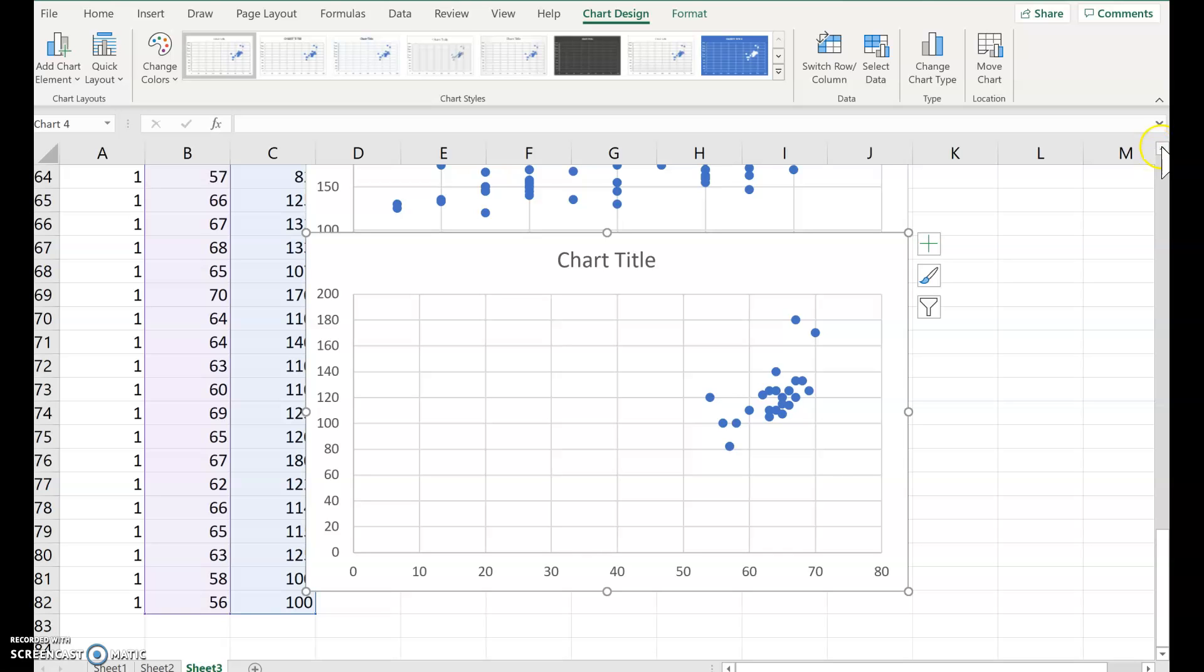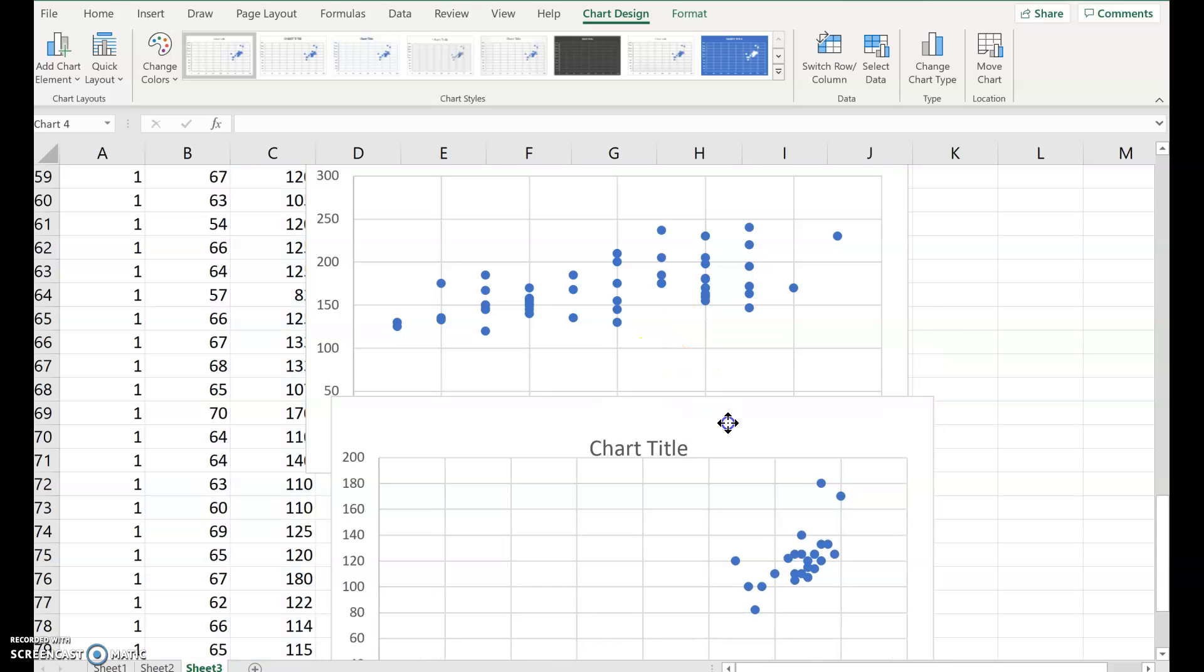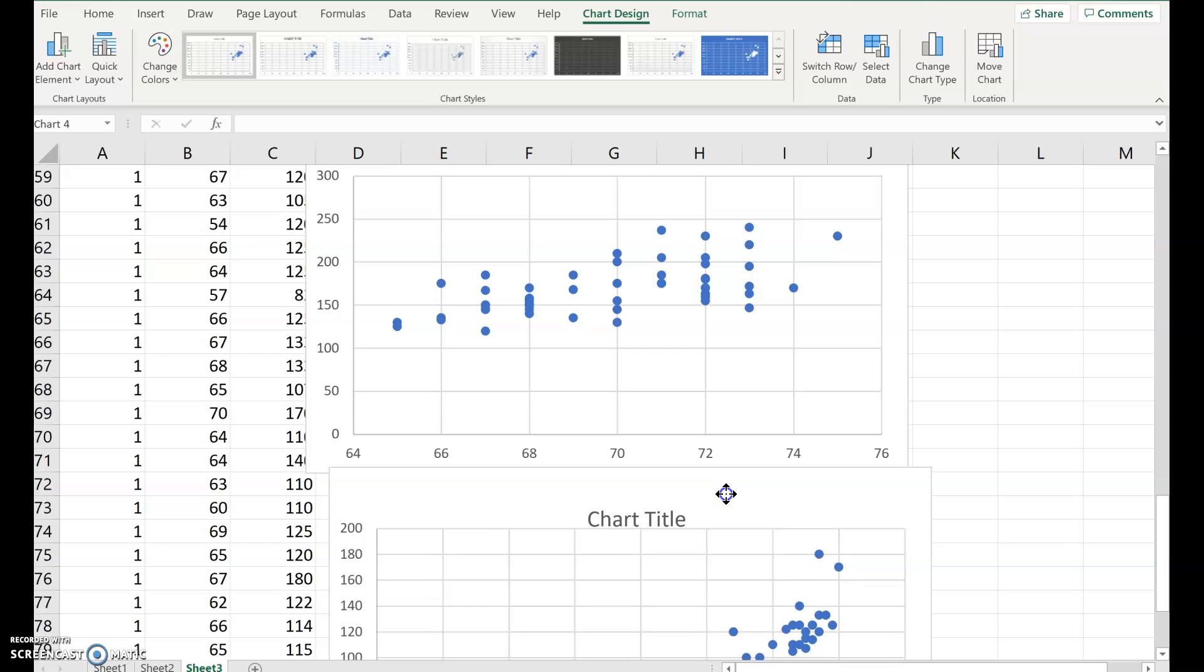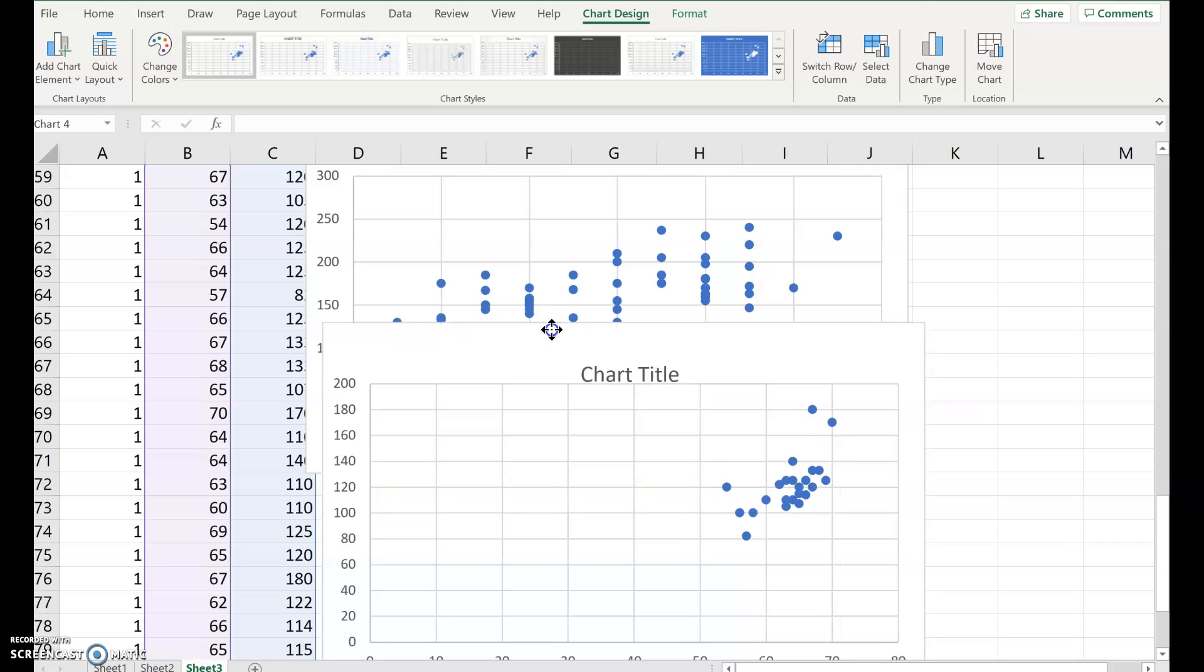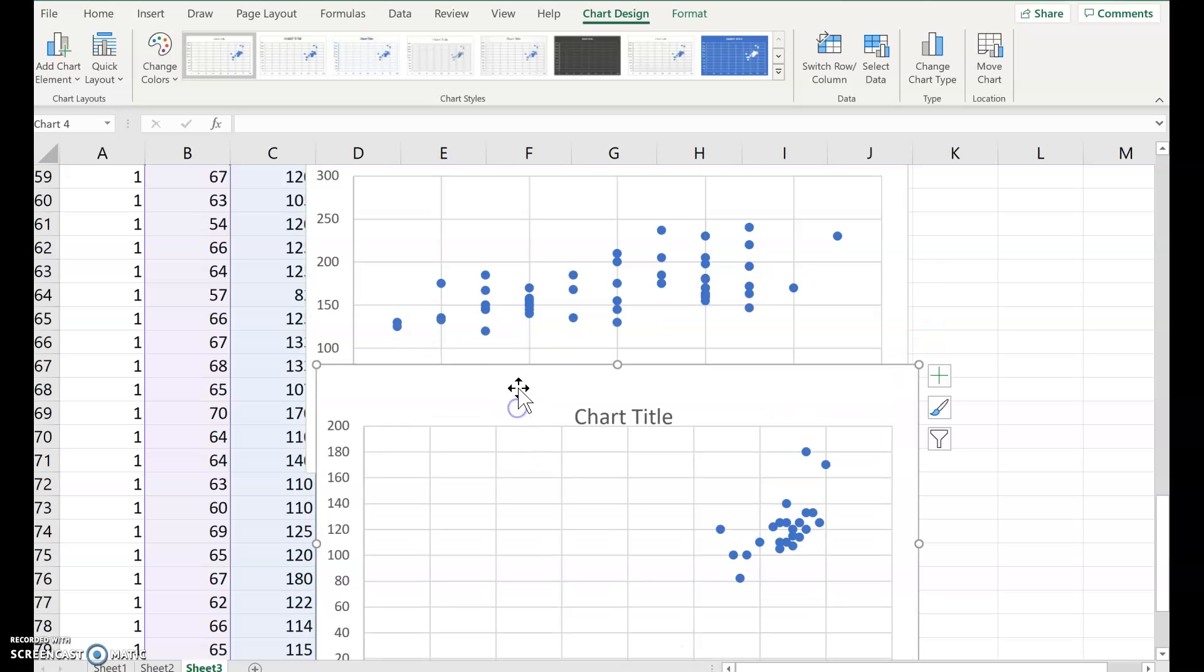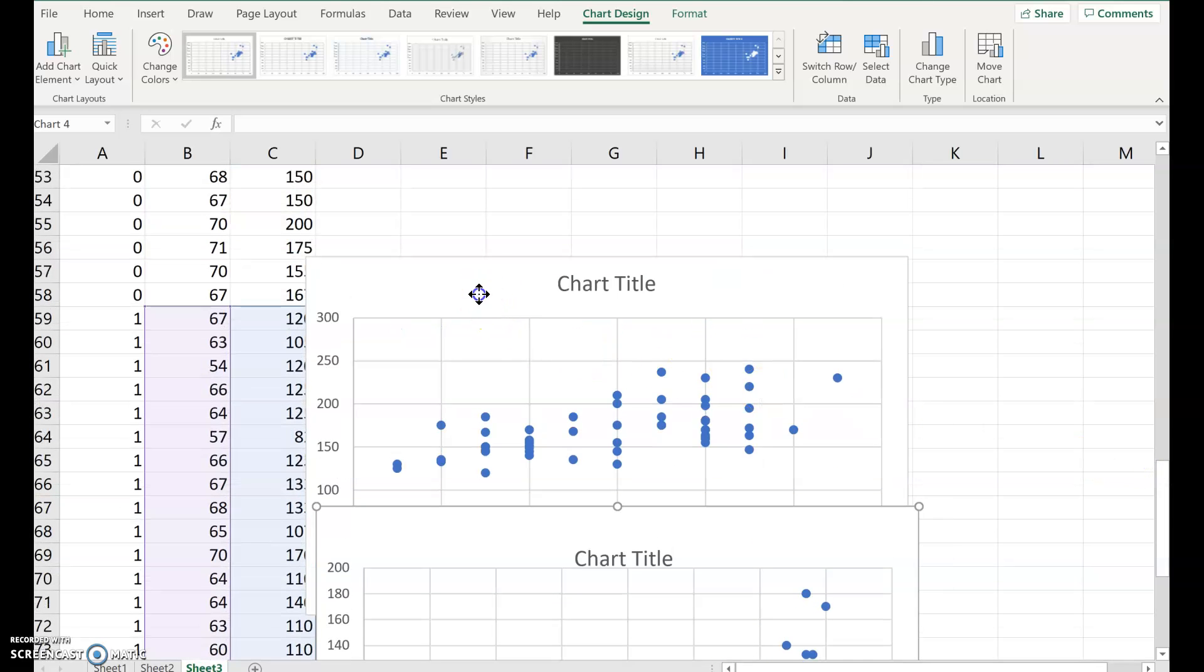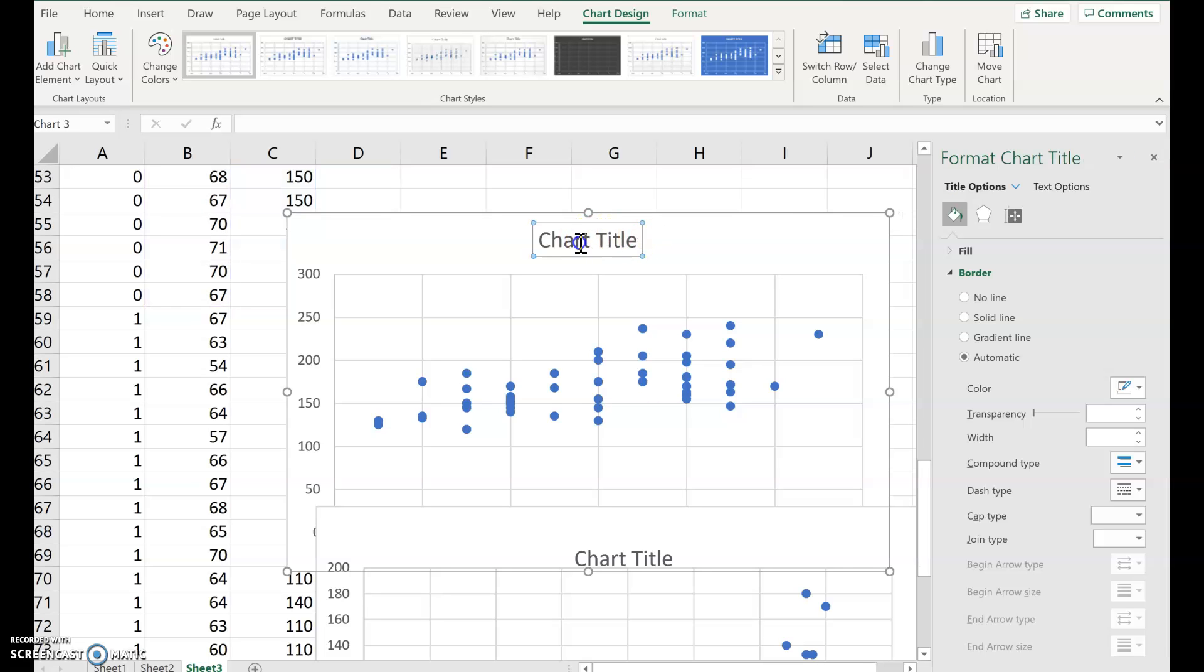Now, on this situation, it's hard to compare these two scatterplots because the scales are different here. For example, with the zeros, the scale is 64 to 76 on the X axis, 0 to 300 on the Y axis. But notice on the other graph, the X axis is 0 to 80 and the Y axis is 0 to 200. So you can't really compare the two graphs. You have to have consistent axes labels. So first of all, for chart title, you can double click chart title and give yourself a new title. This was the males.